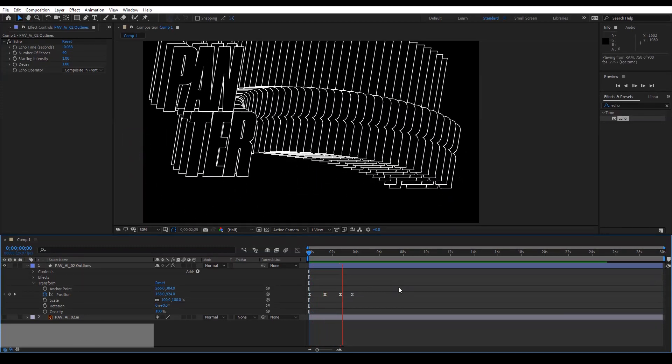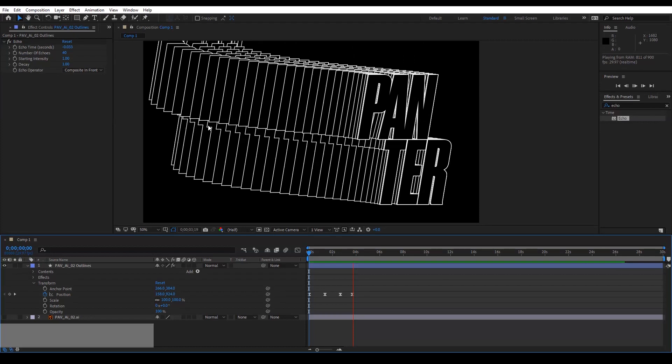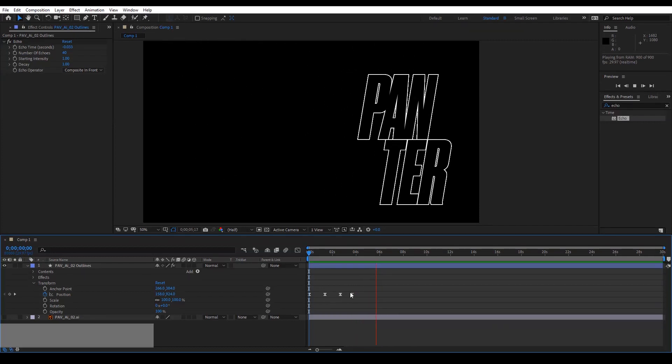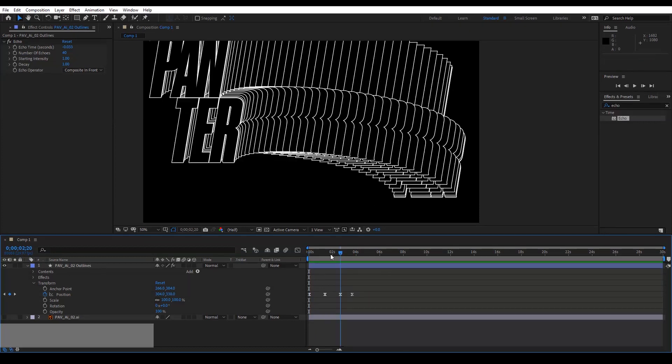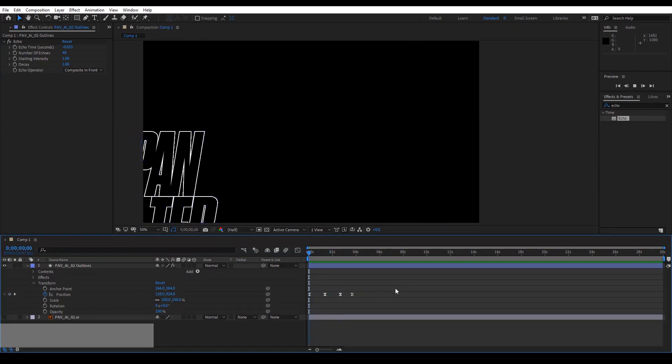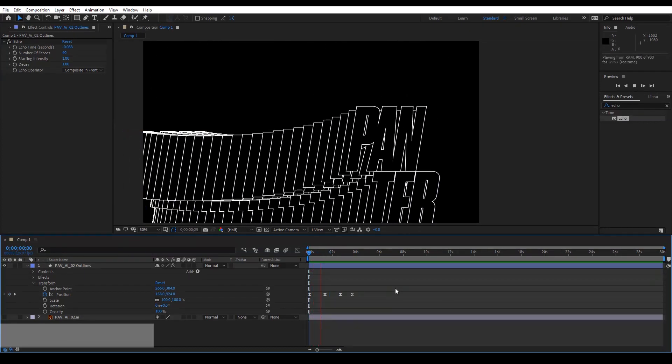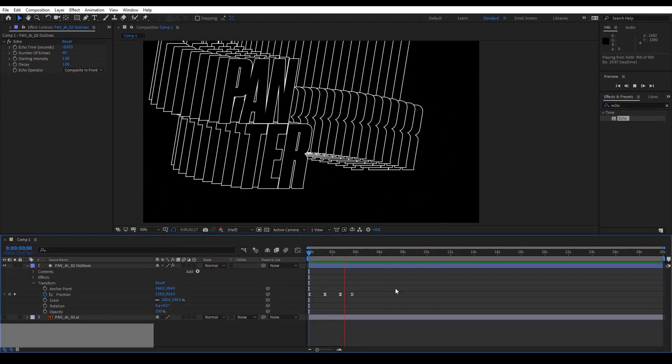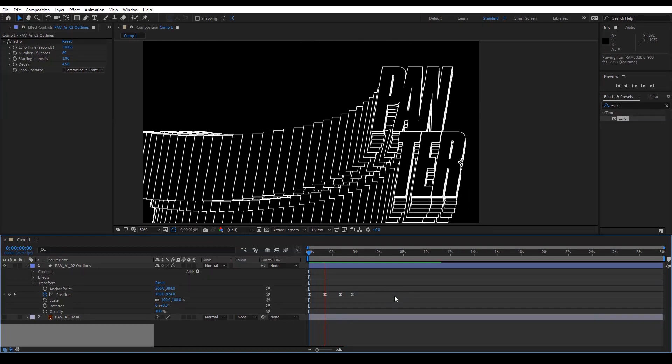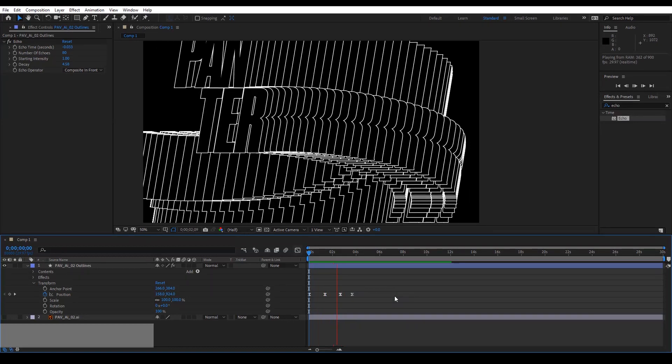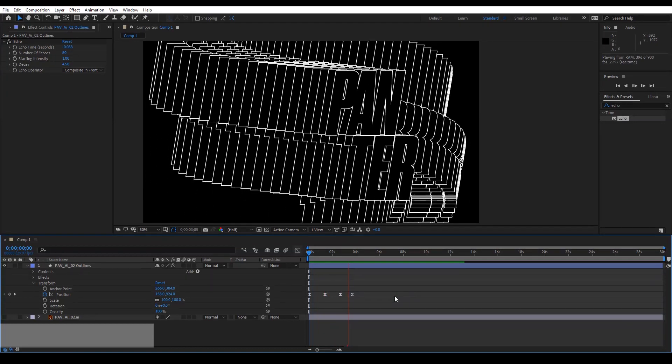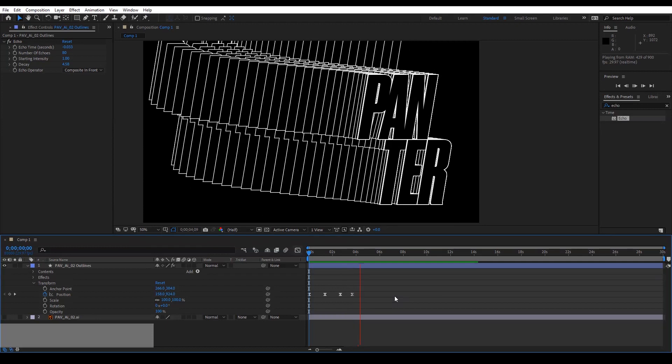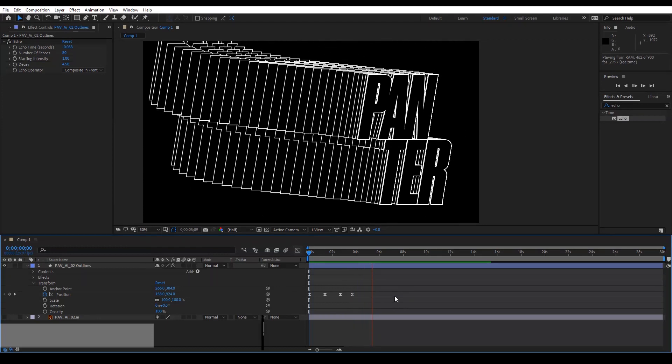As you can see here where the Easy Eases, I mean where the diamond is, it's slowing down because we applied the eases. And so anyways, this is how you create this echo effect in After Effects.